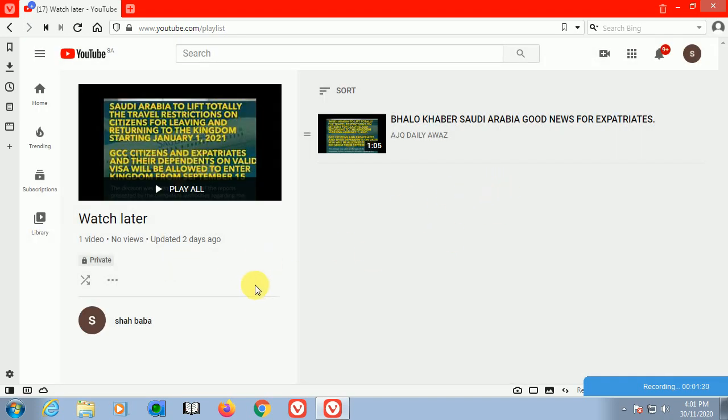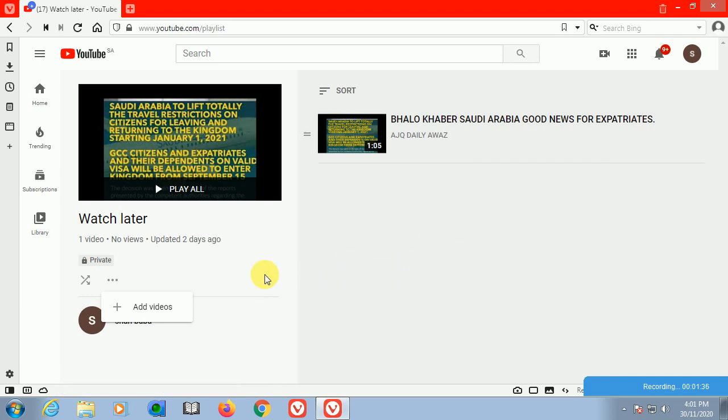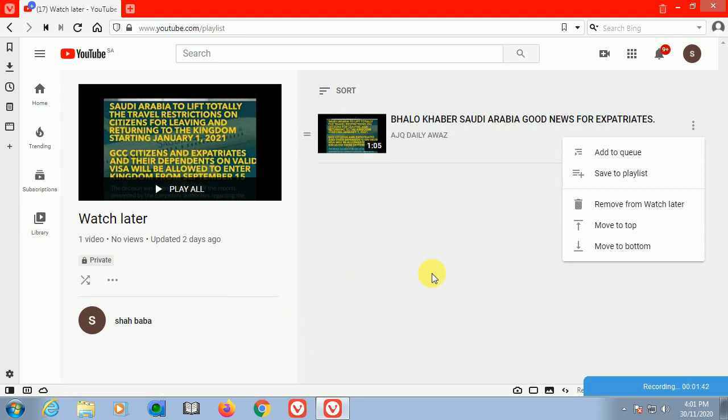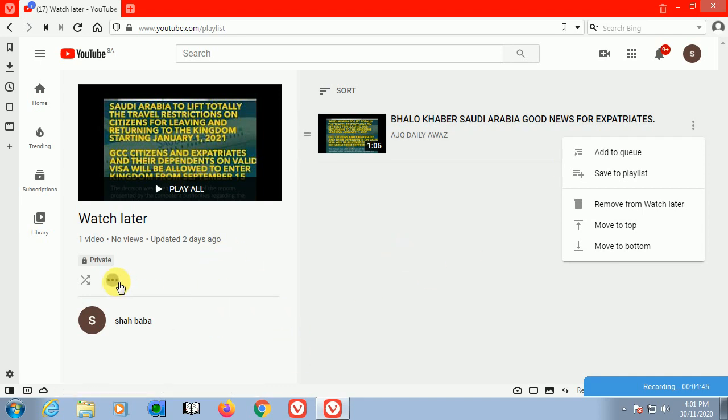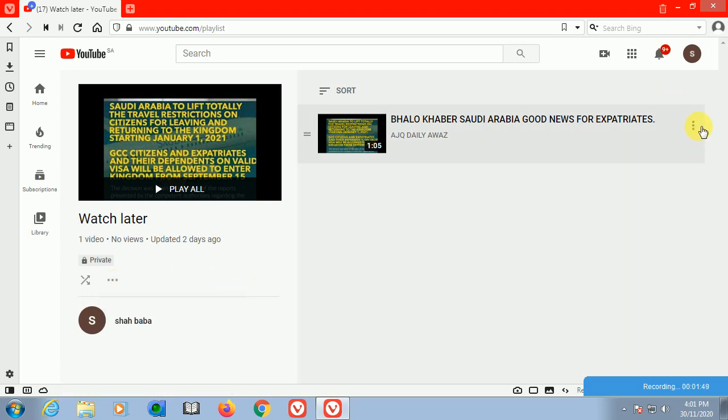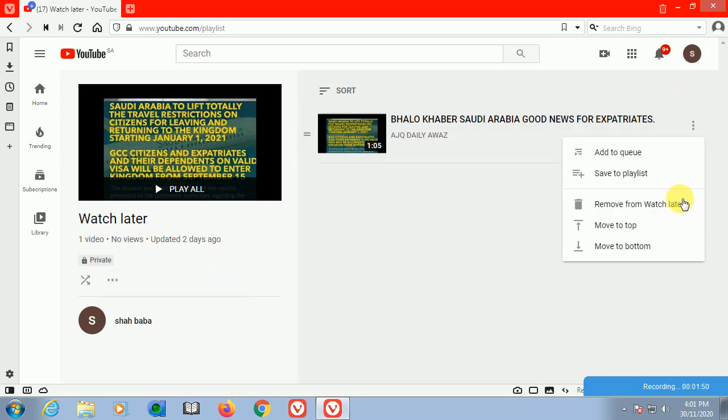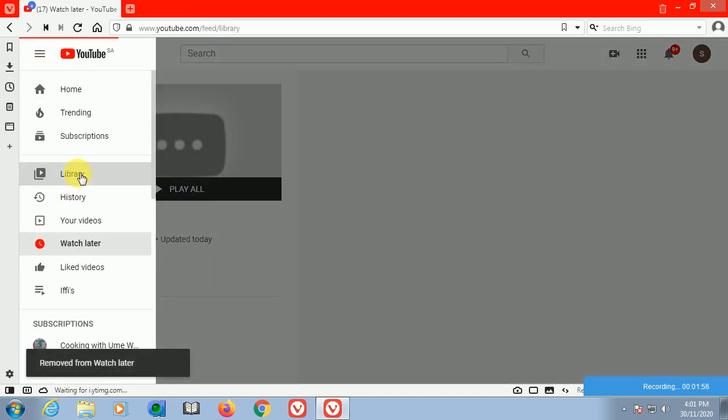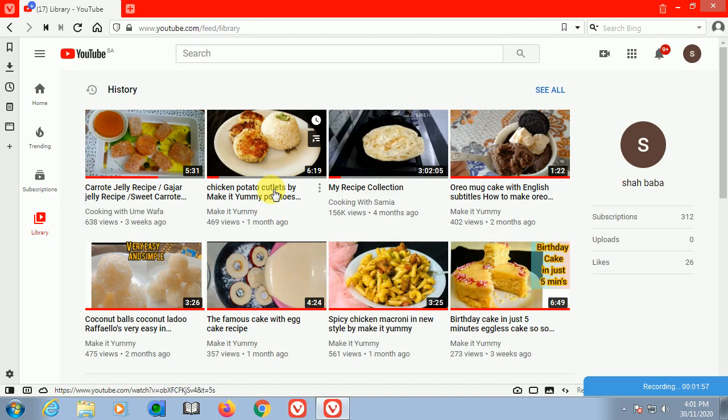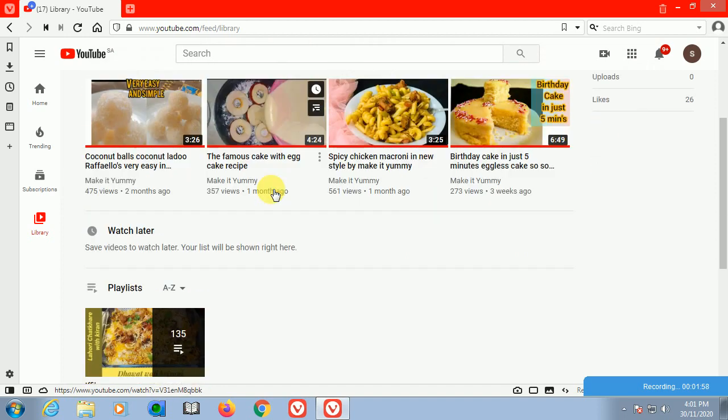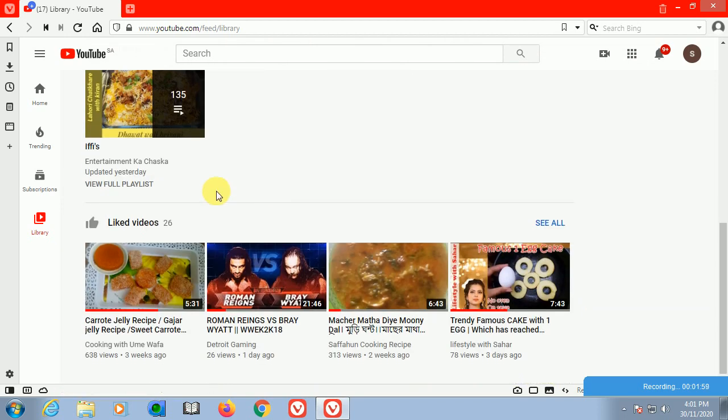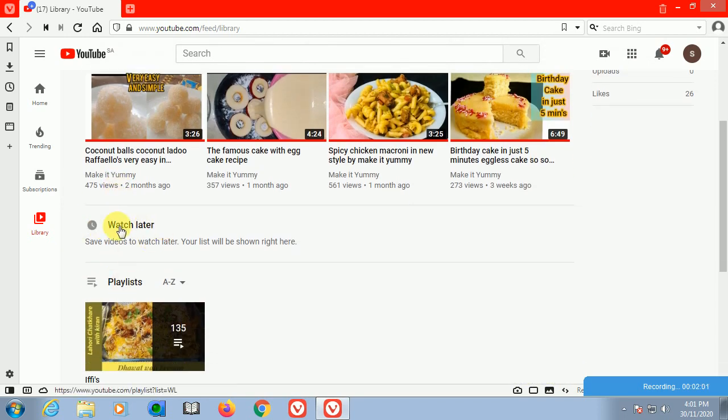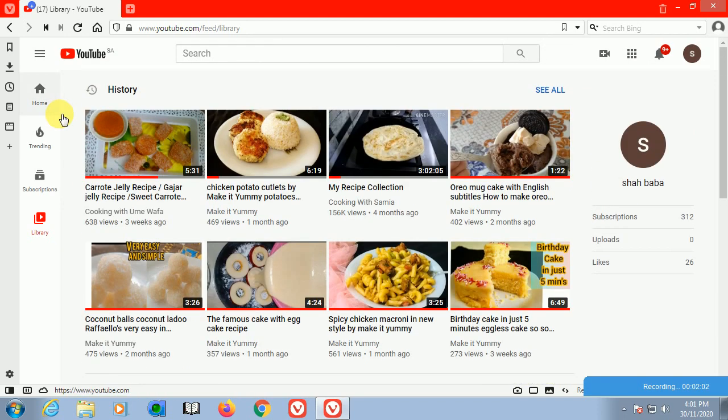Select the watch later, come here and tap the watch later. It is already here. Then you tap and remove it from the watch later. You can check here, you can remove it. If there are more videos, you can remove from watch later.